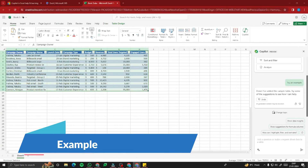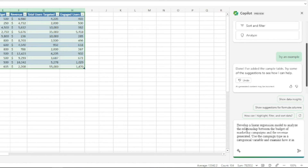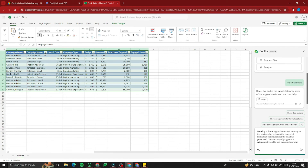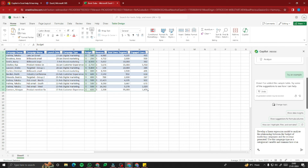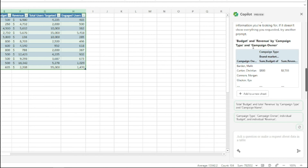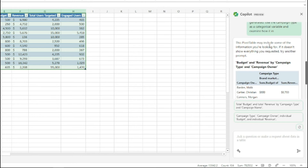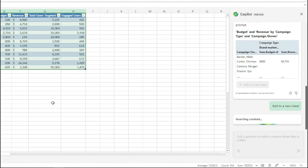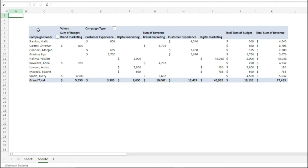For the statistical modeling example, I provide a prompt: 'Develop a linear regression model to analyze the relationship between the budget of marketing campaigns and the revenue generated. Use campaign type as a categorical variable and examine how it influences the relationship between budget and revenue.' Selecting all the data and submitting the prompt, Copilot generates a pivot table showing budget and revenue by campaign type and campaign owner — a linear regression model.